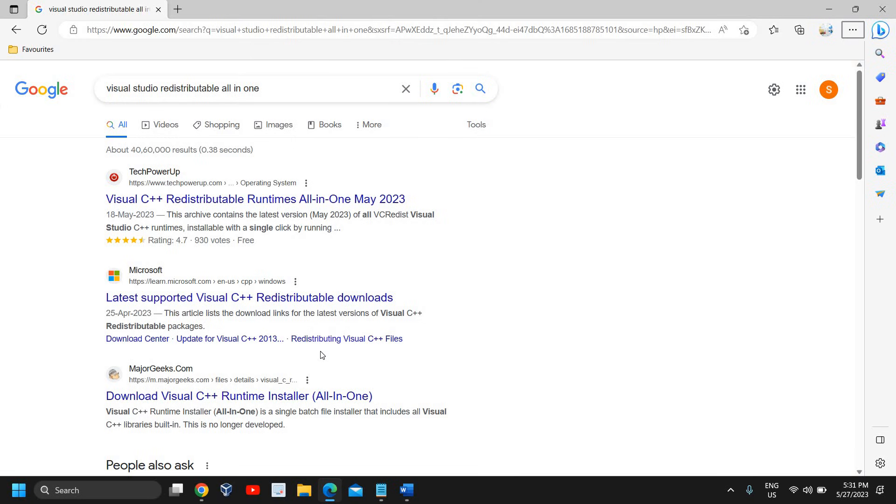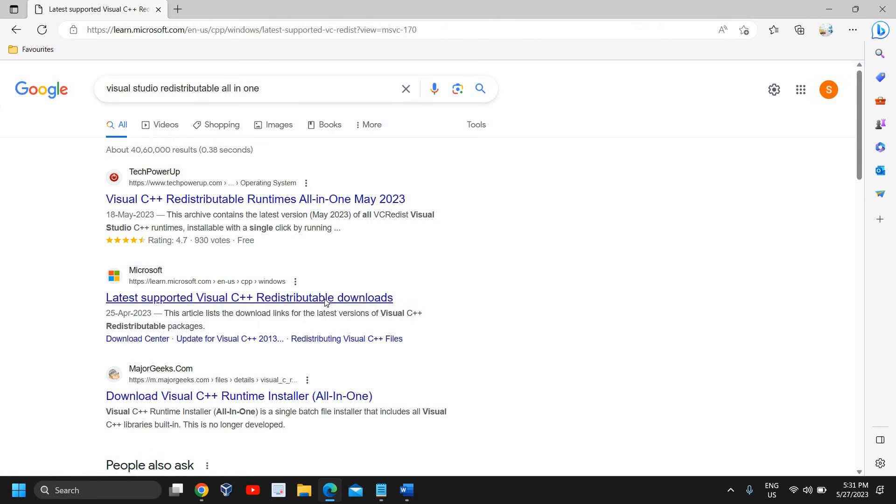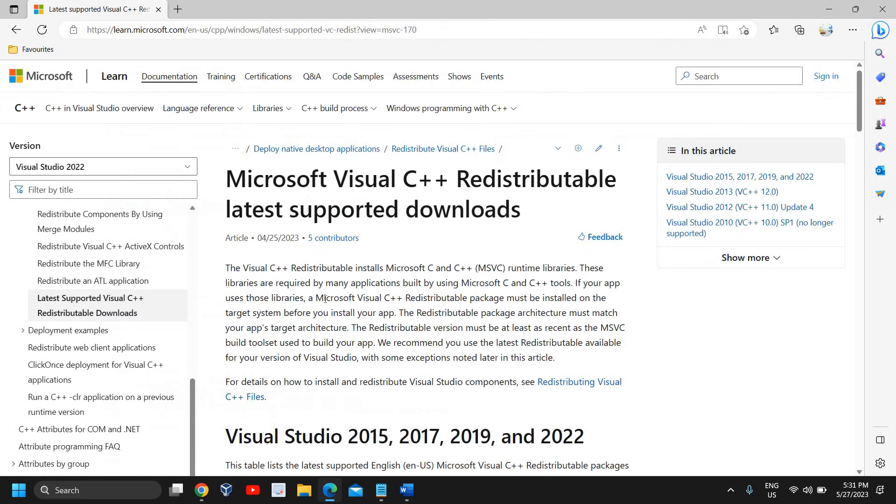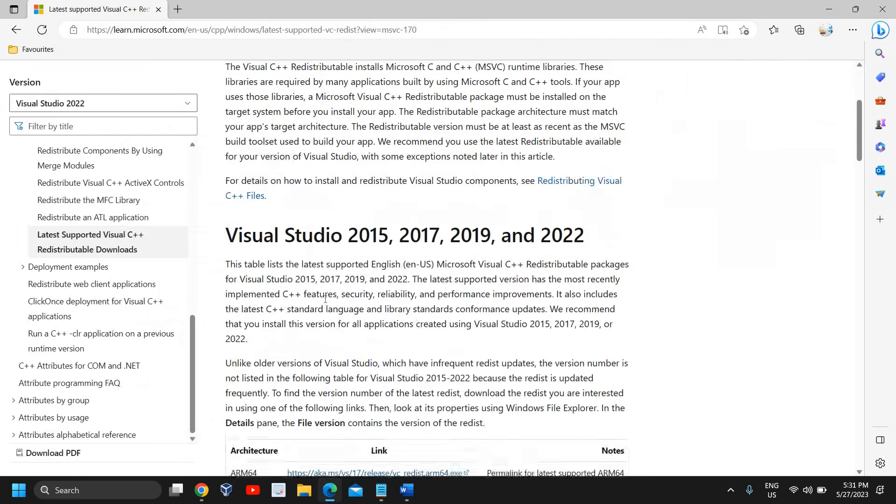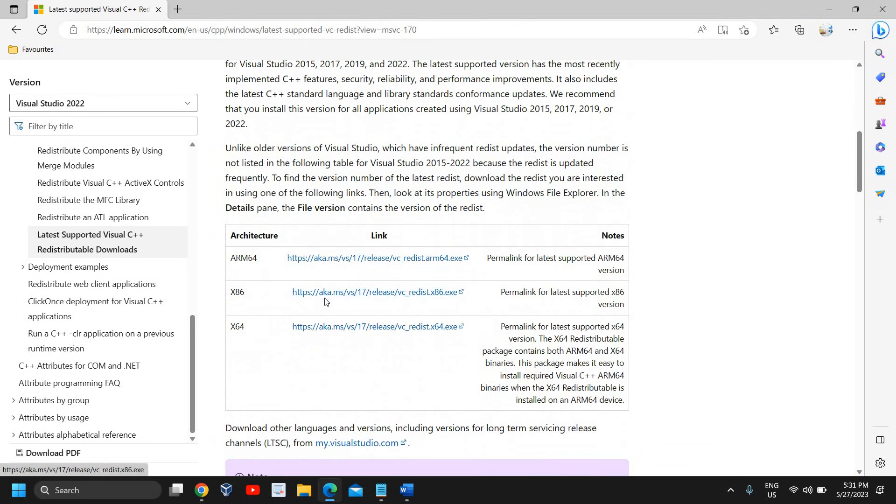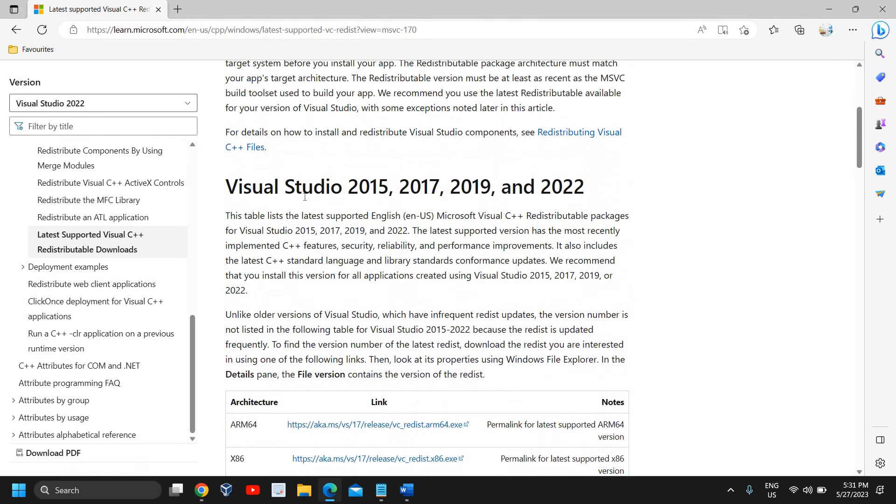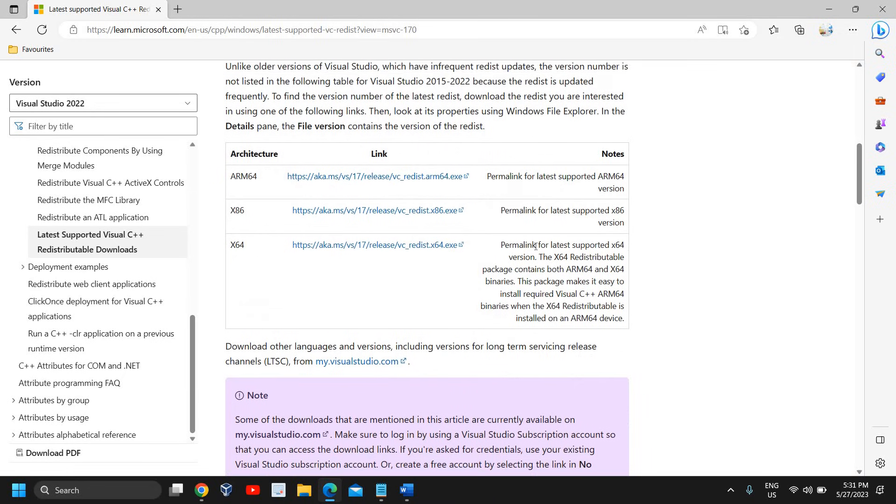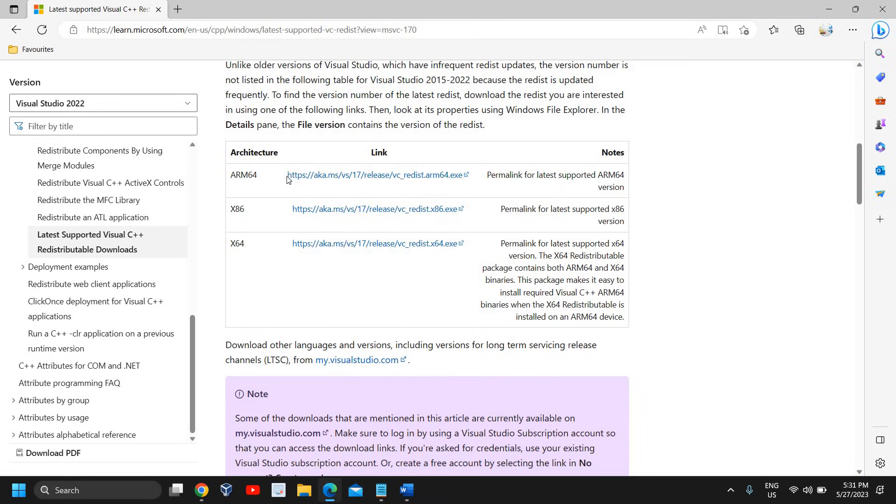on that. Here we will find all the versions: Visual Studio 2015, 17, 19, and 2022. If you're using a 64-bit computer you can select this. If you have an ARM processor you can download